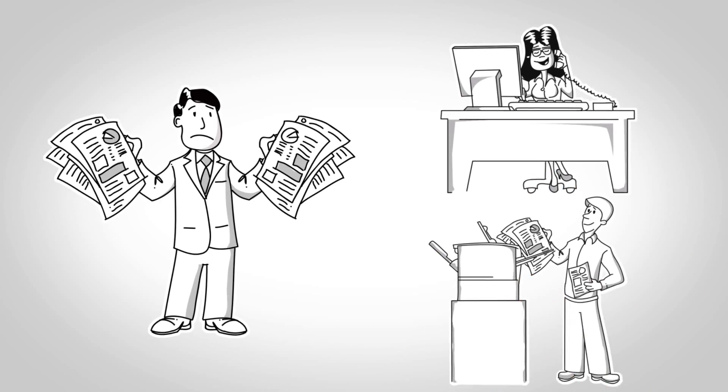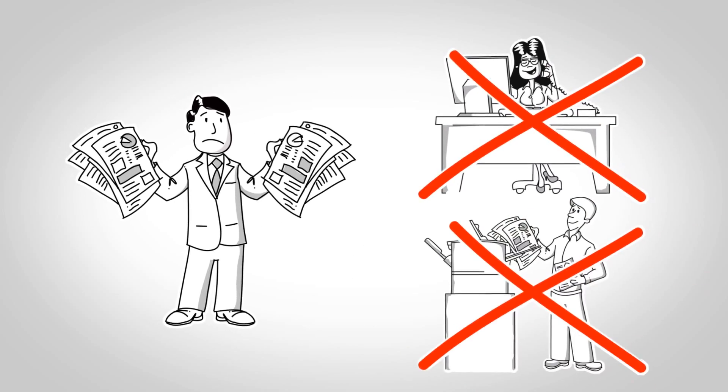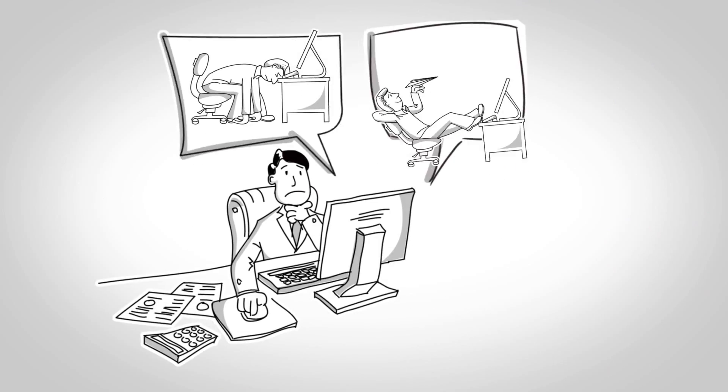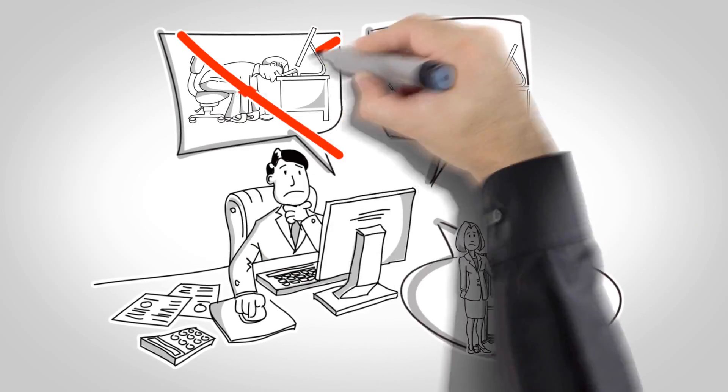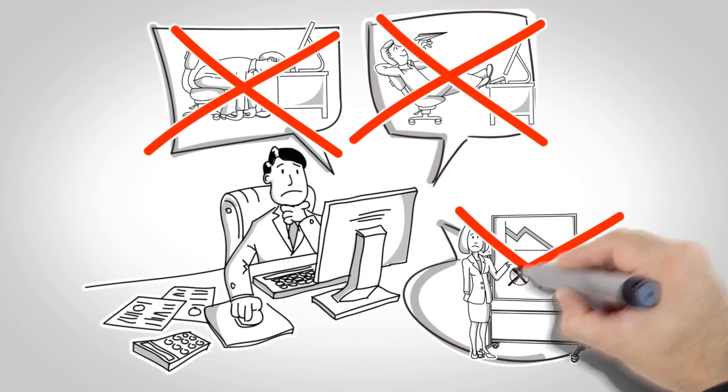He's got too much to do, and he can't find qualified help. Everywhere Joe has looked, he's only found unqualified employees.